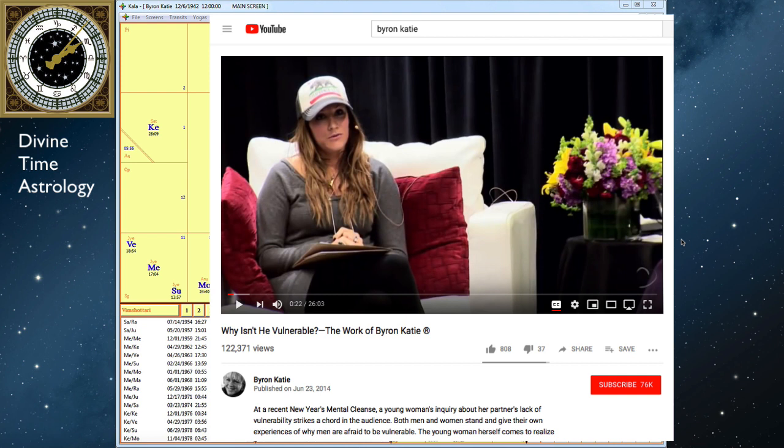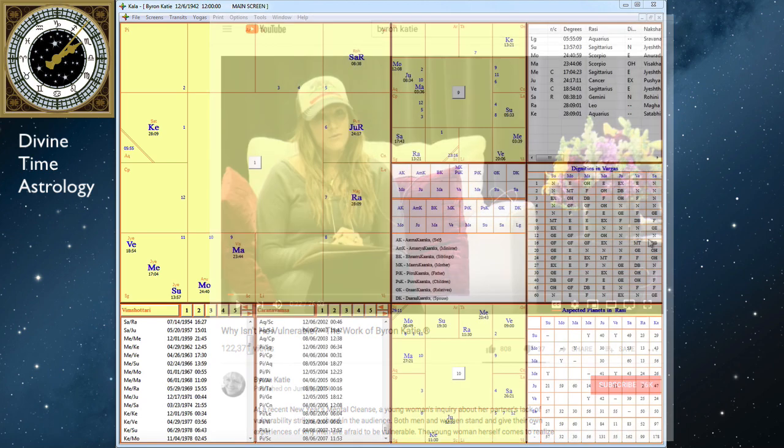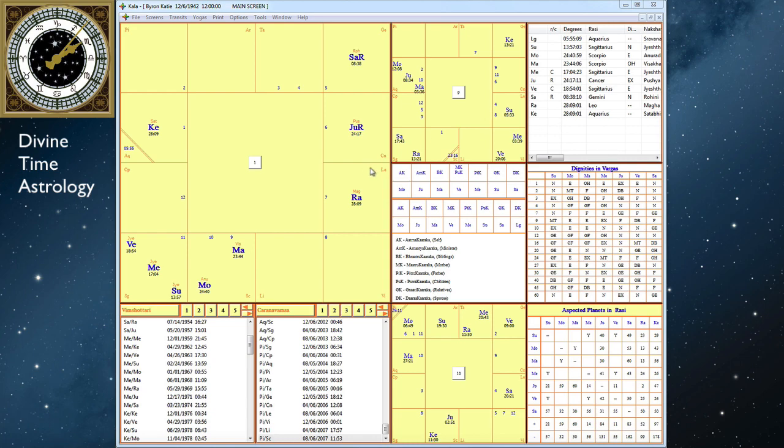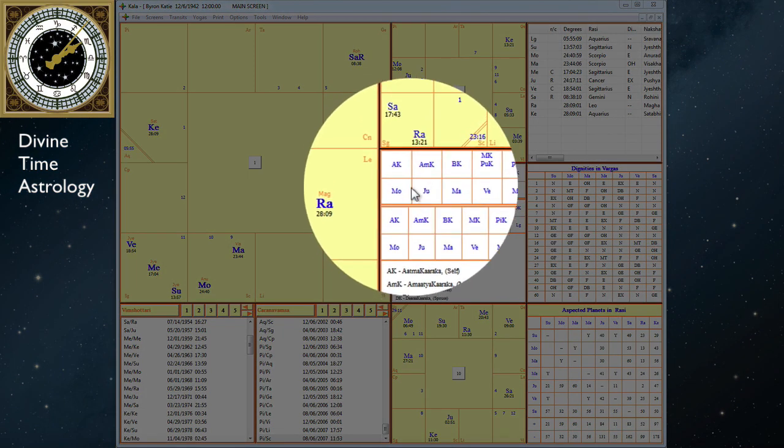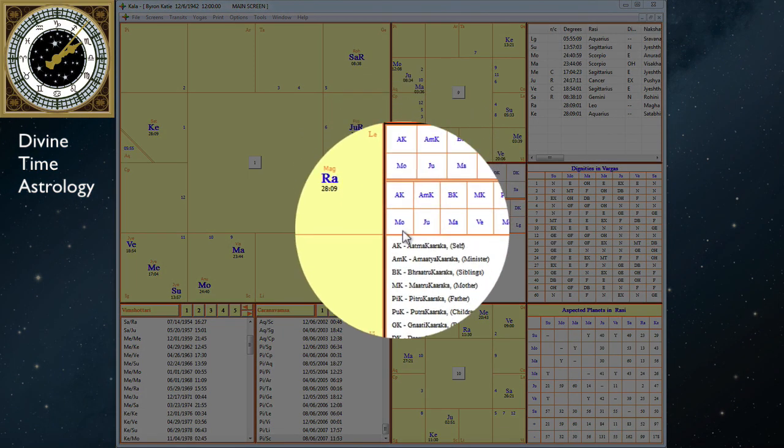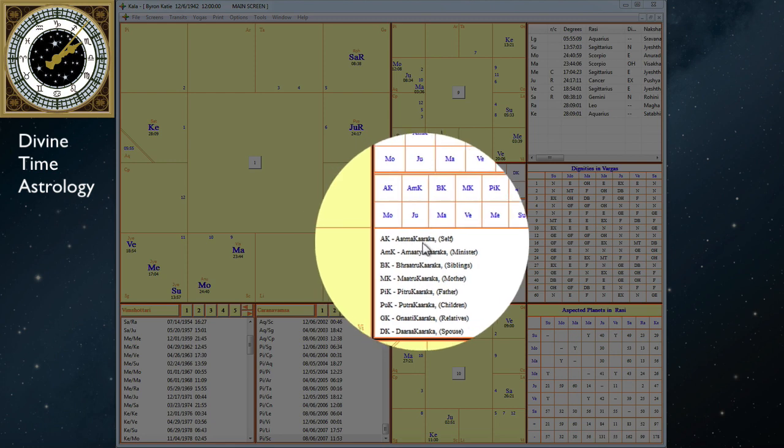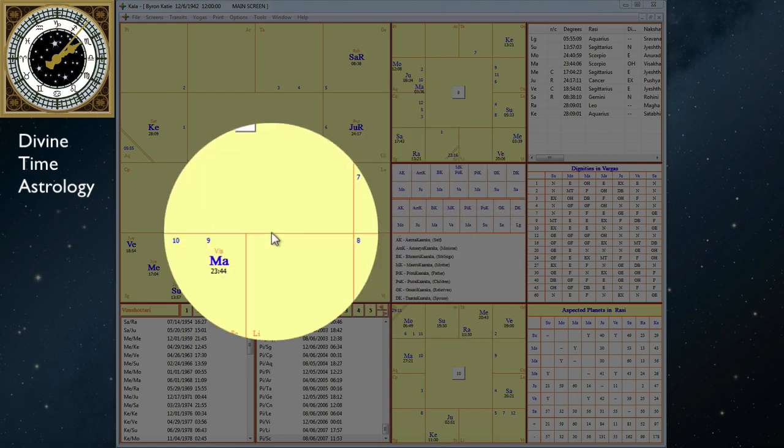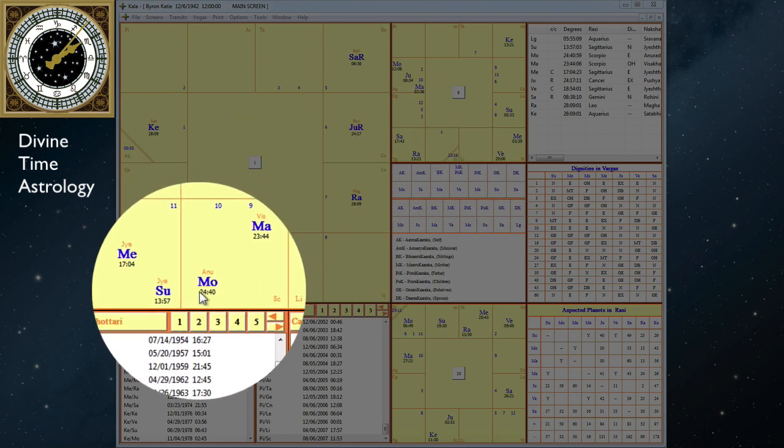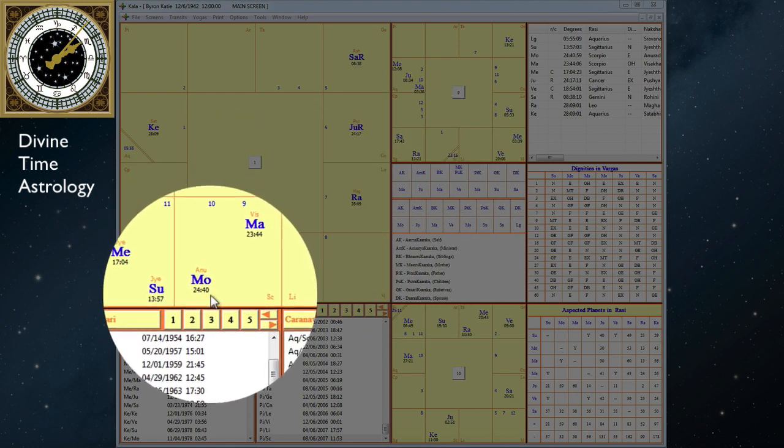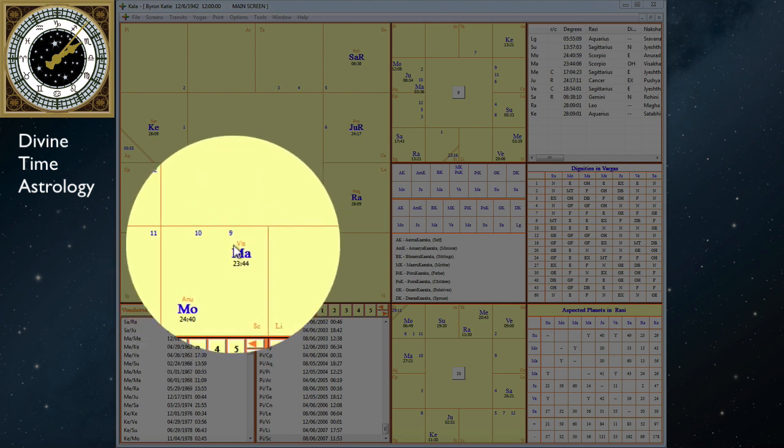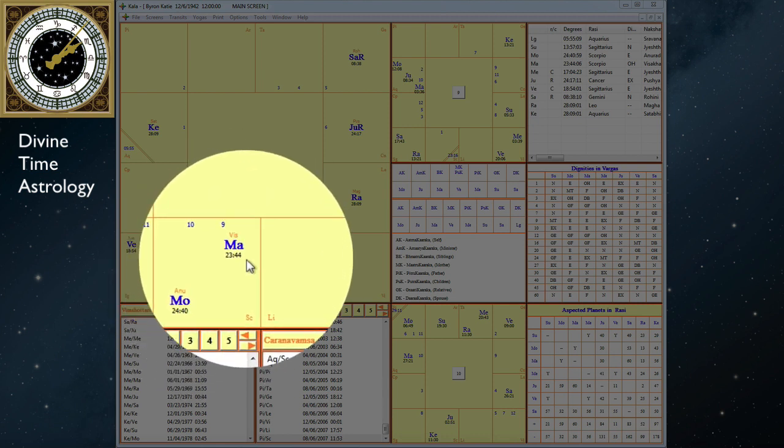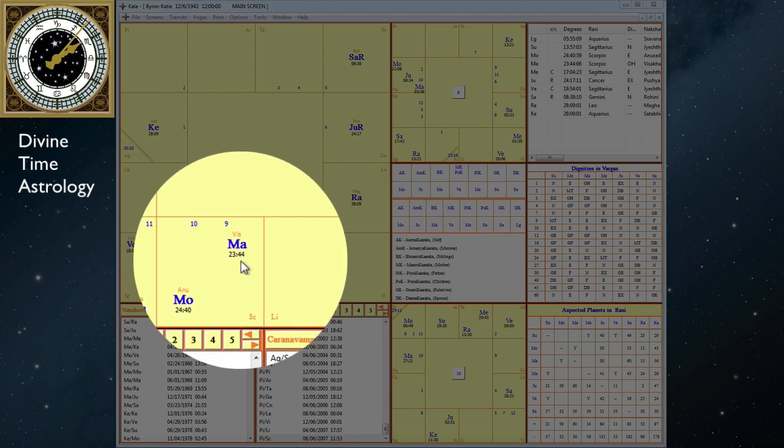I don't have her birth time, but that's okay because I'm just going to work with her Atmakaraka planet and the planets with and aspecting it. That is all we need to see who she is, her essence, and why the work she brings to the world is what it is. Here we see the moon is the Atmakaraka self-producer planet, and she has it here in the sign of Scorpio with Mars in the sign of Scorpio. So Mars is in his own sign here.